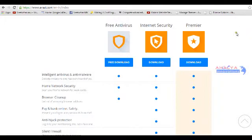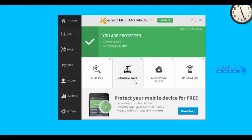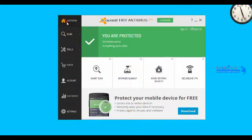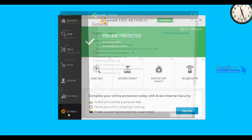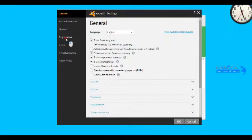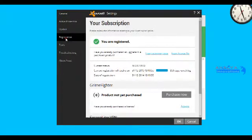After the successful installation, go to Avast, go to setting, go to registration.